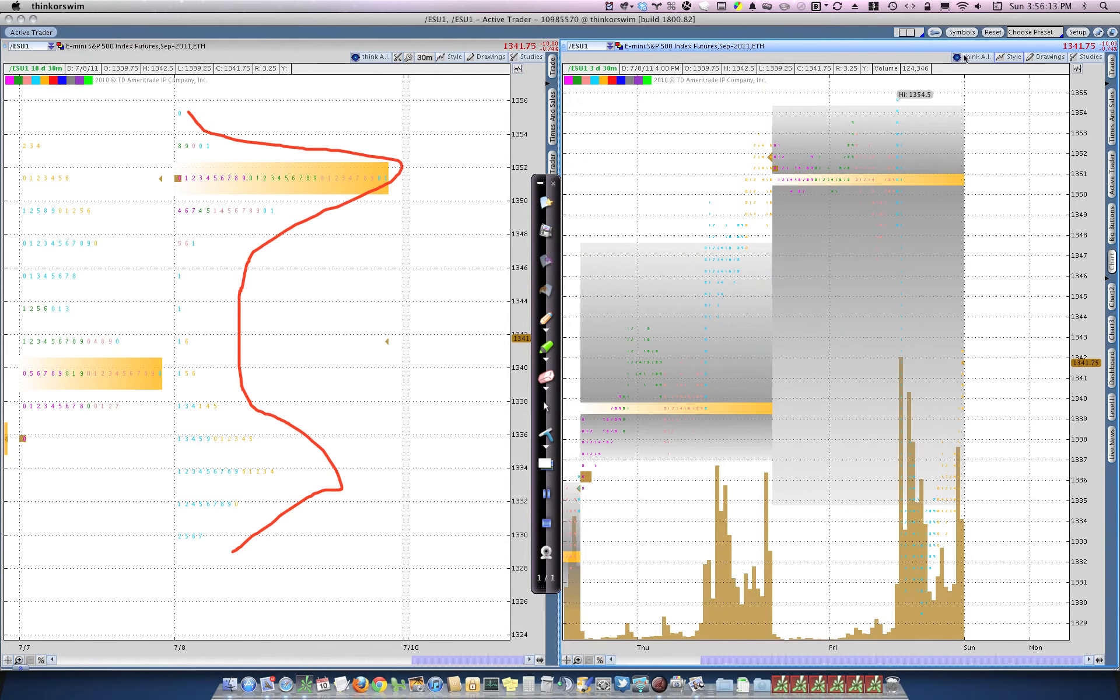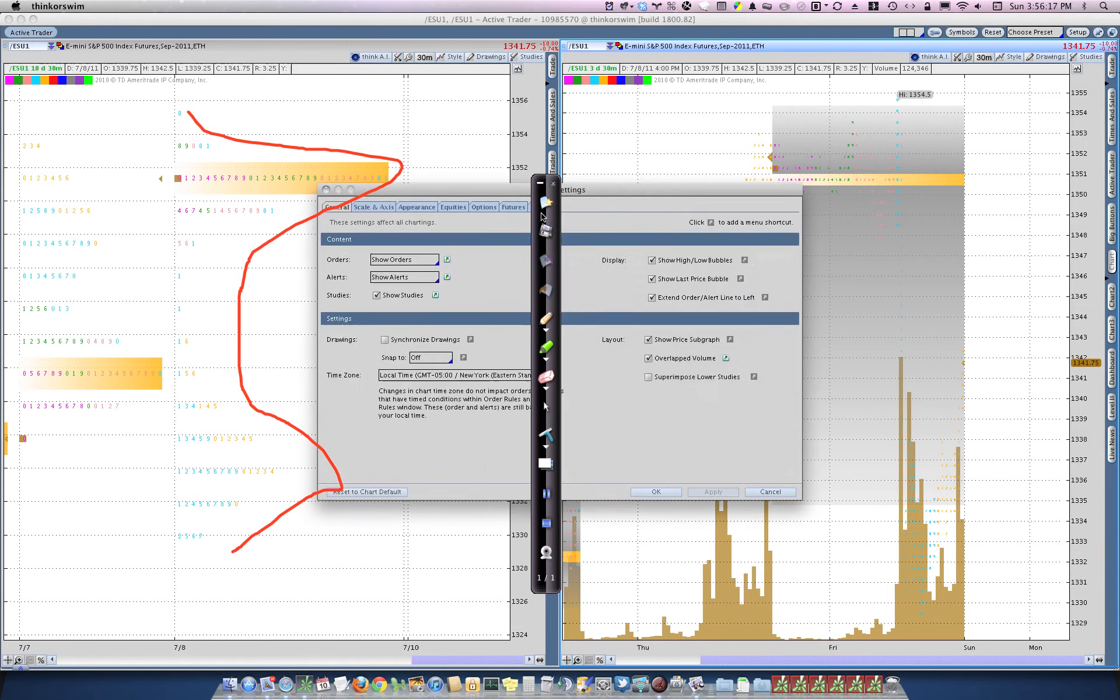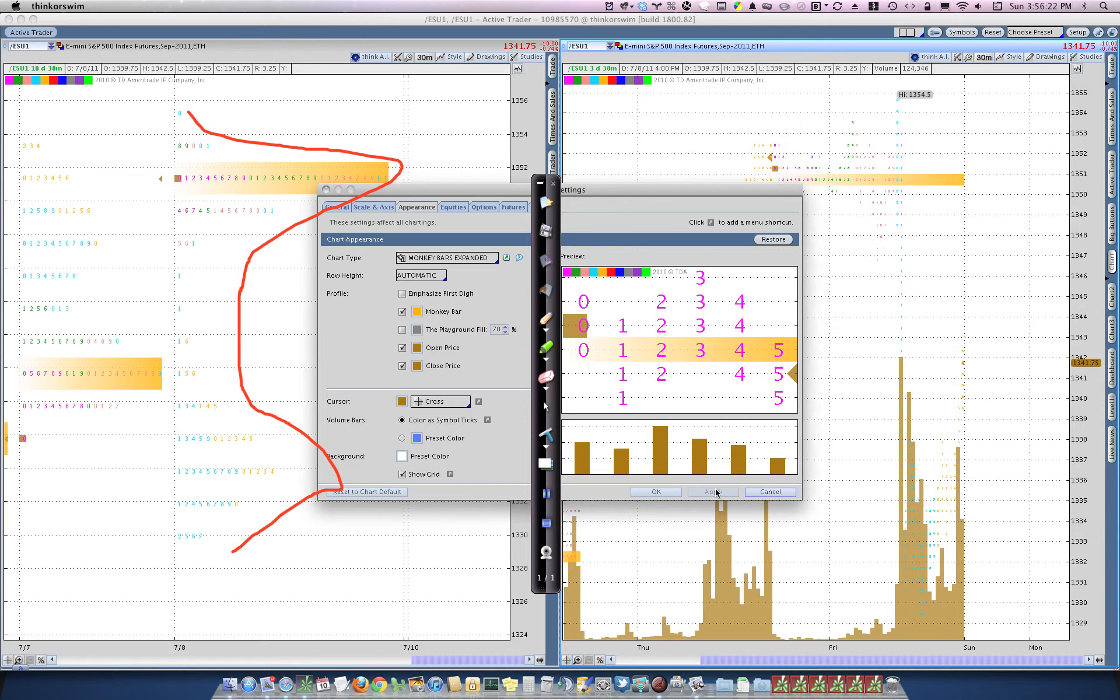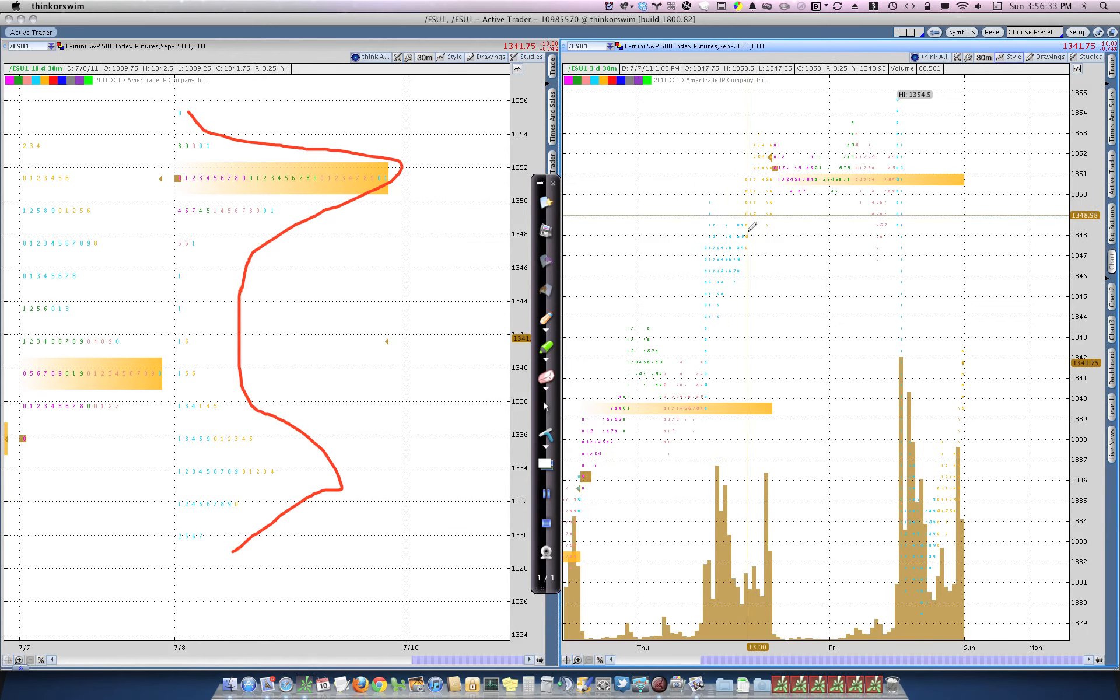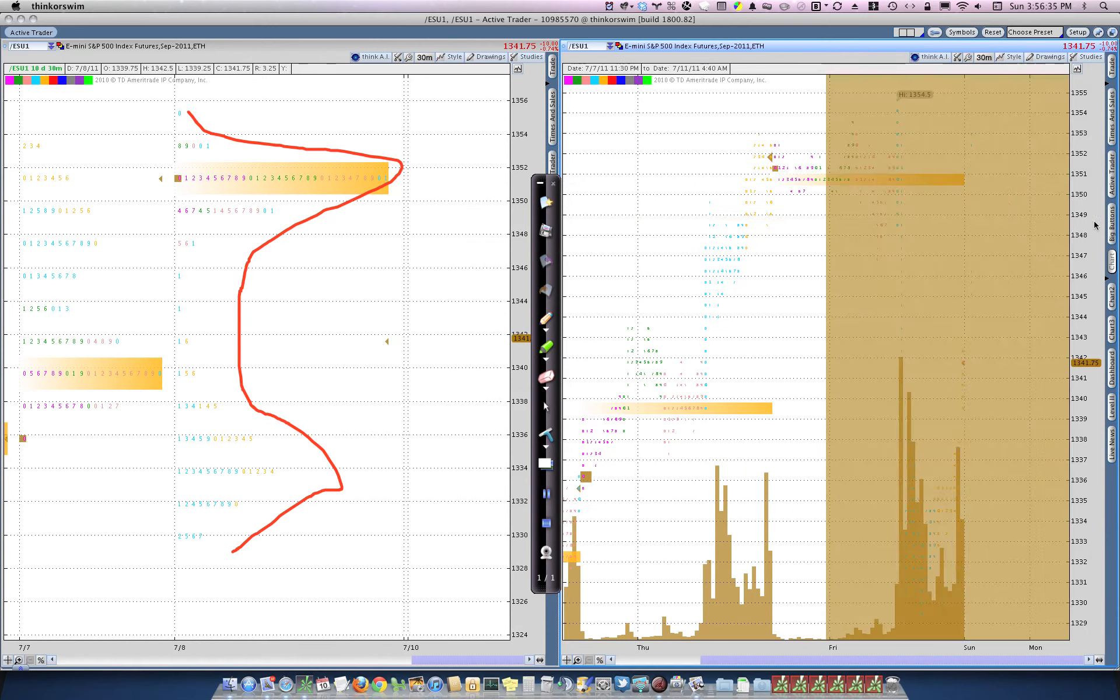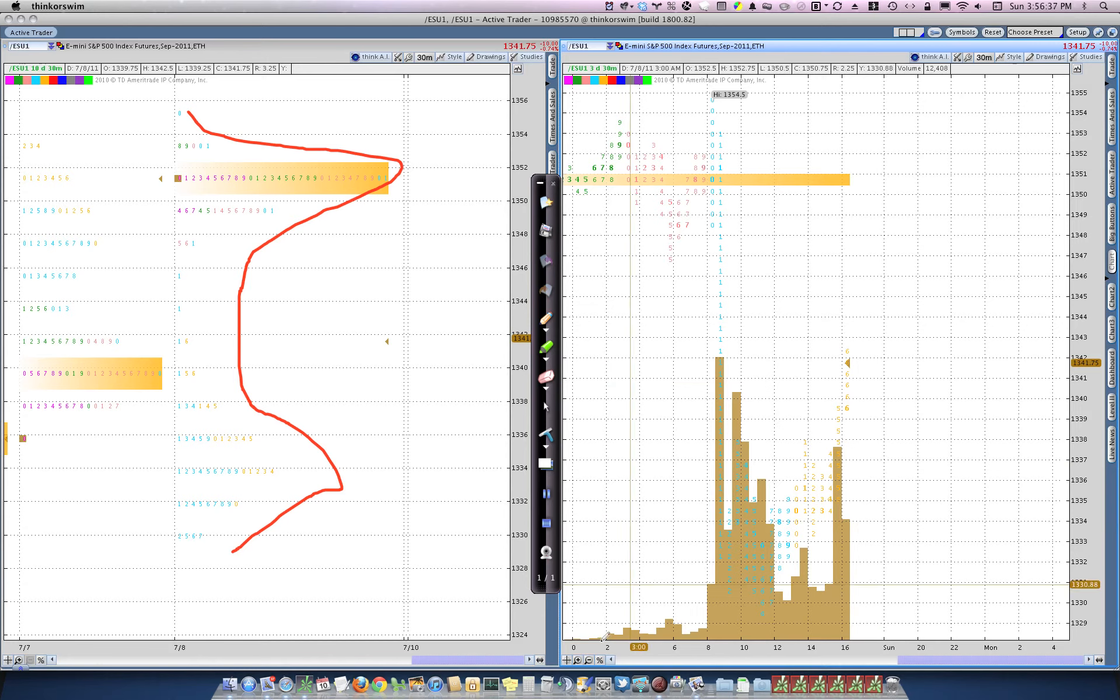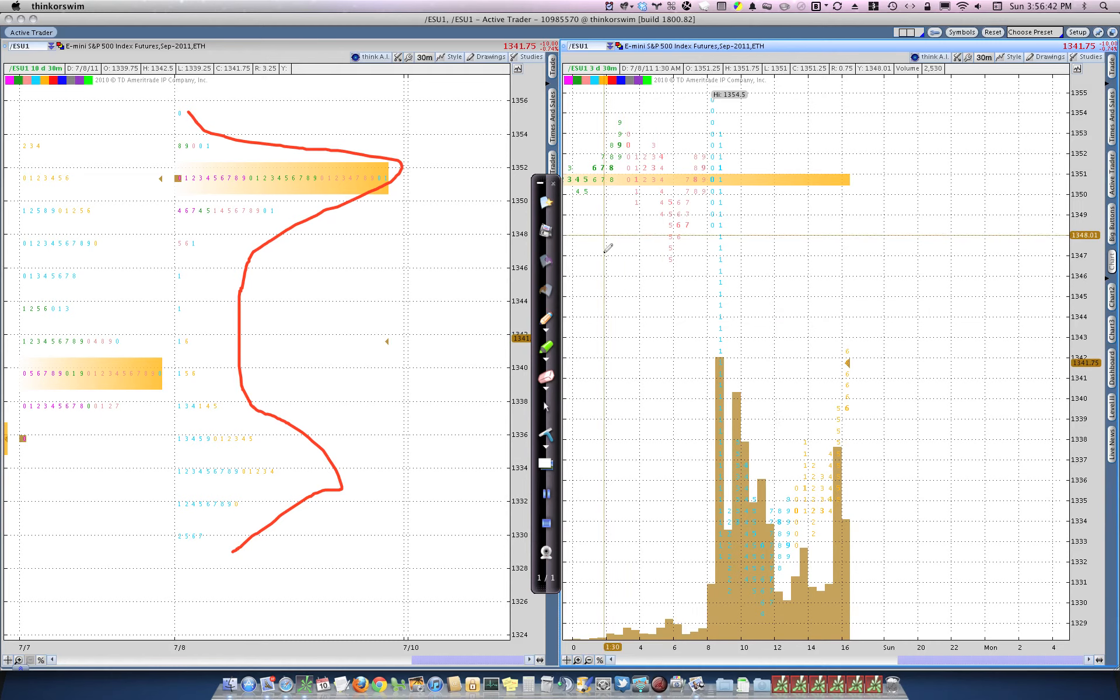So let's go into here, style, and in the settings, under appearance, let's turn off the playground so we can see a little bit better. Let's go into here, let's emphasize the first digit, and let's apply that. And then let's just look at the volume from the last day.